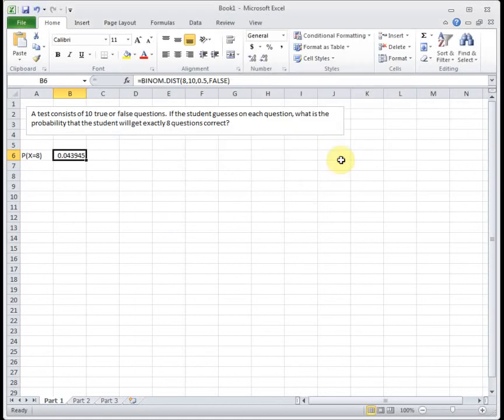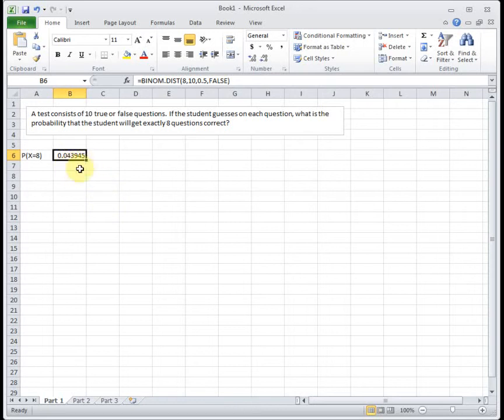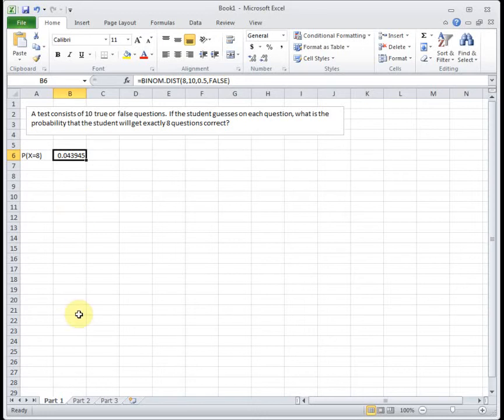So this will tell us the probability we have exactly eight correct answers if you're guessing, which is 0.0439. So basically a 4% chance. So if you go into a multiple choice test with 10 questions and you guess, there's a 4% chance you're going to get exactly eight questions correct. That's pretty slim to get an 80, but you know, maybe you're a good guesser.